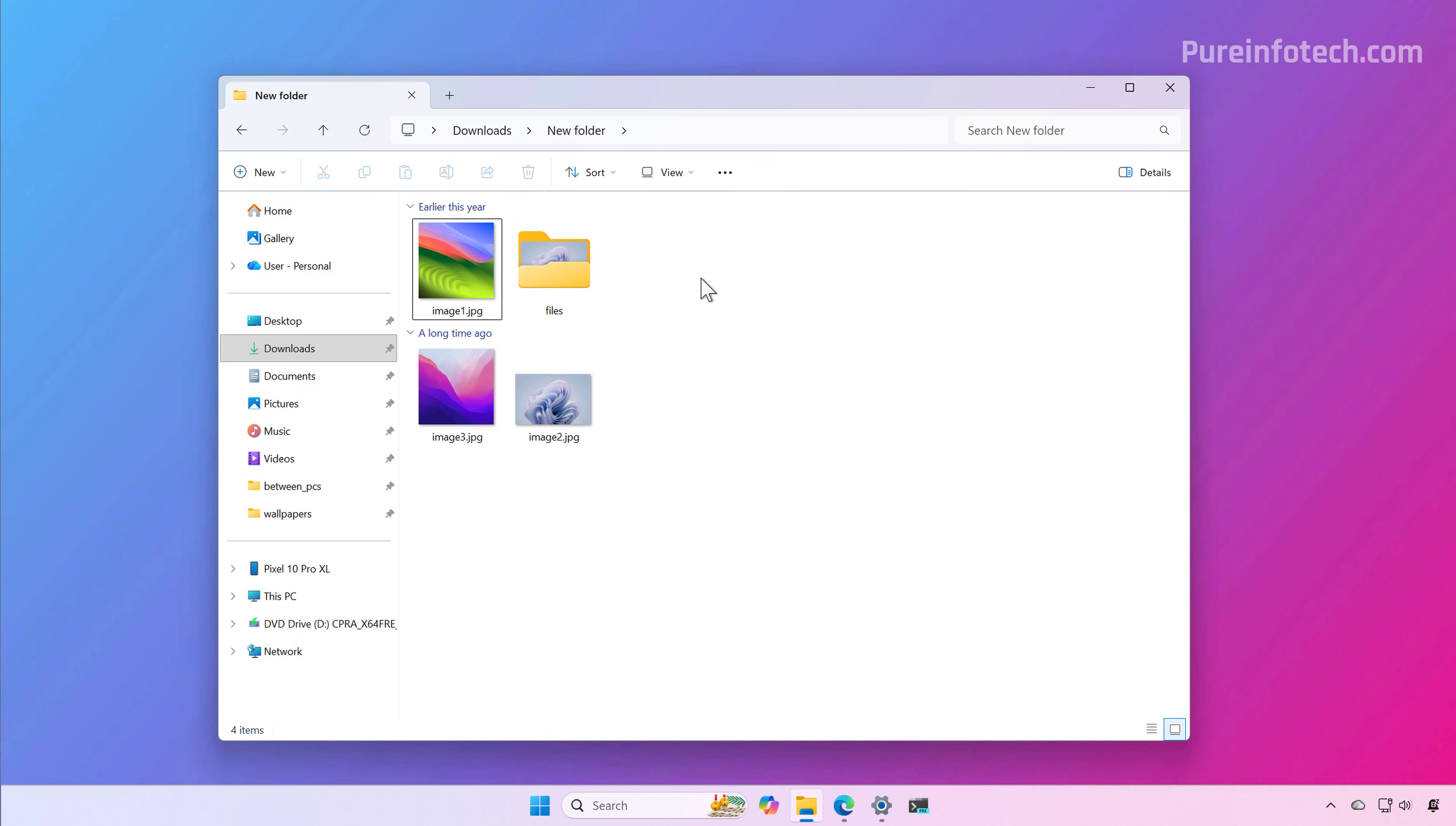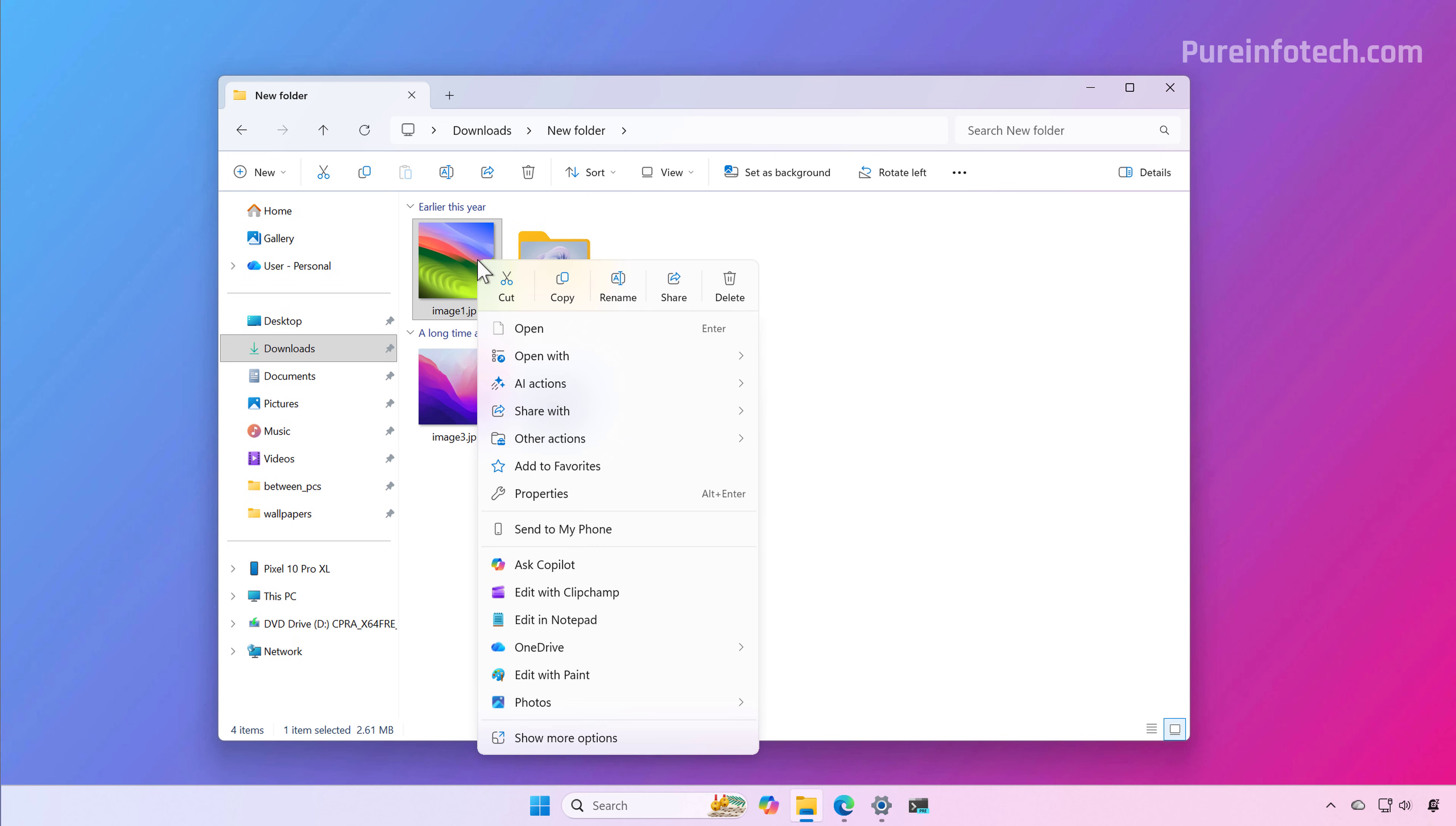One change I have for File Explorer in my installation is in the context menu - a new Other Actions submenu that groups specific actions in order to declutter the context menu and improve the experience.